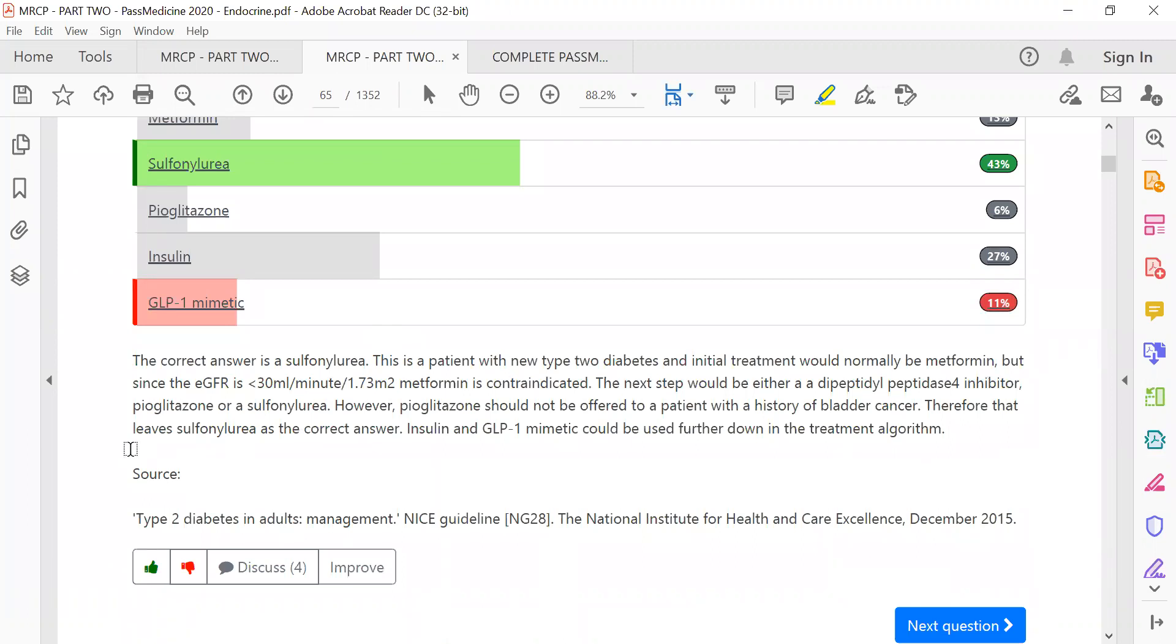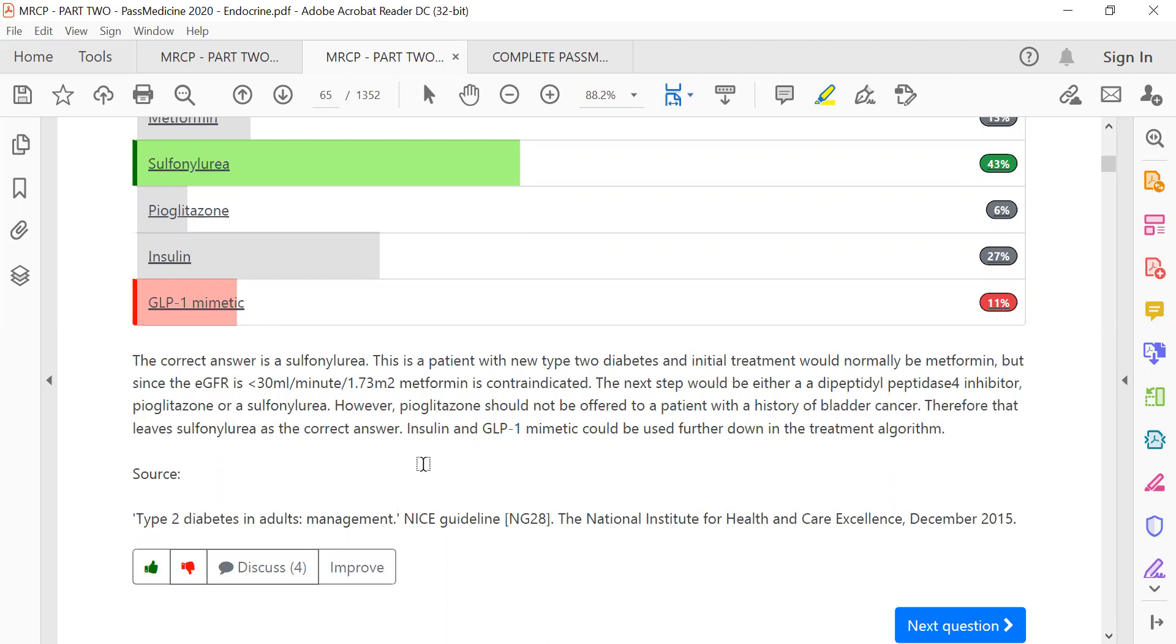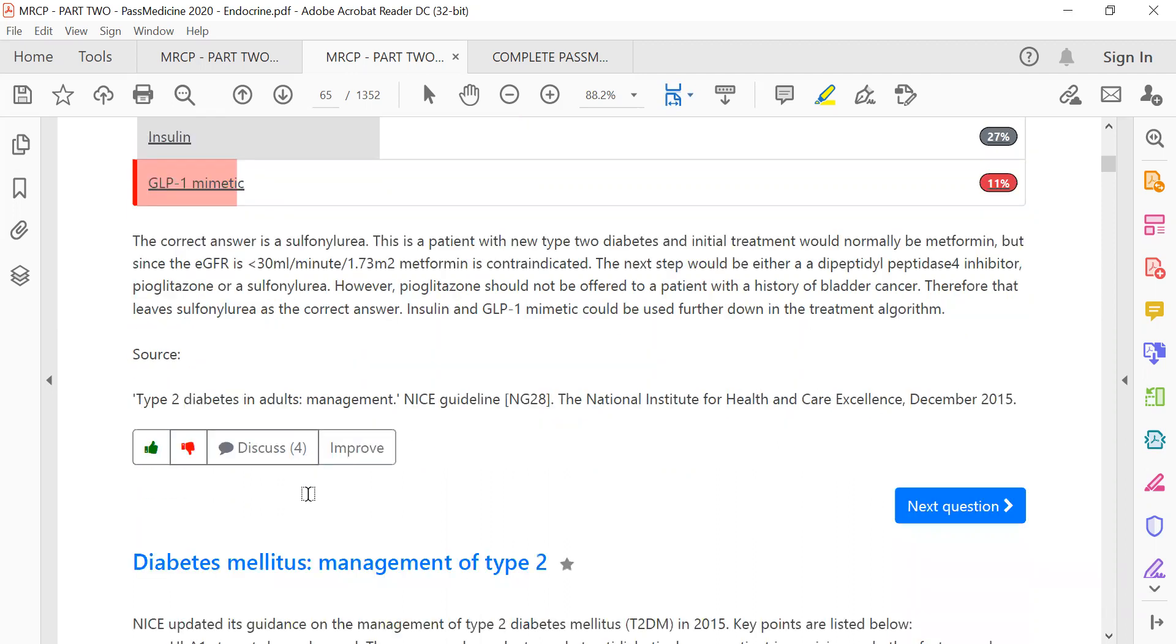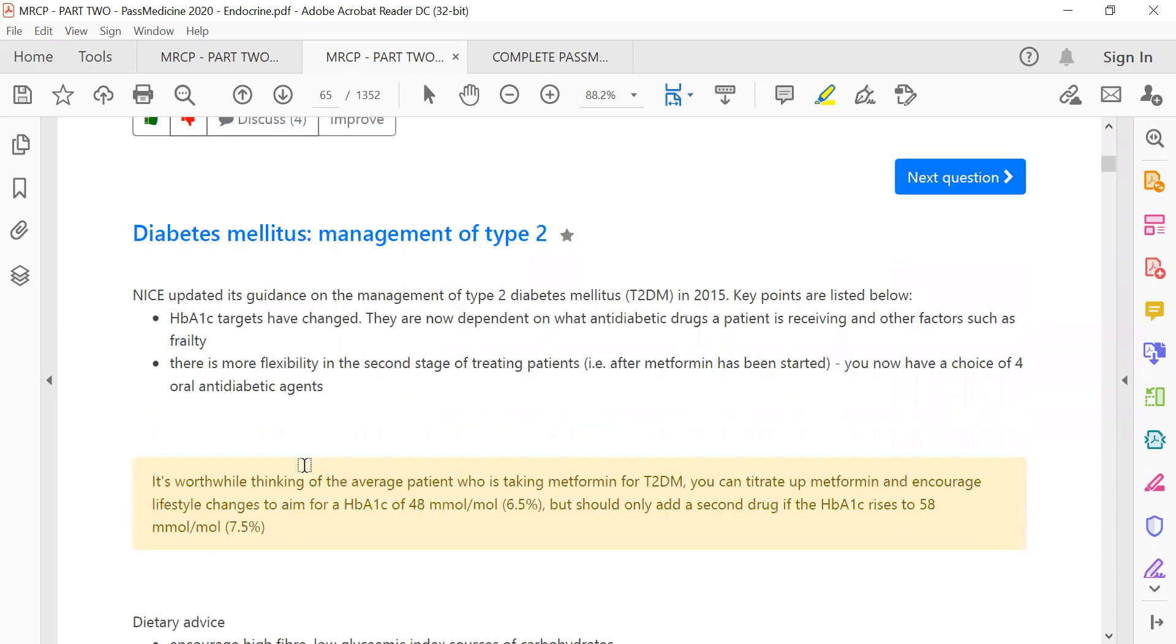The correct answer is sulfonylurea. This is a patient with new type 2 diabetes requiring initial management. The next step would be to offer DPP-4 inhibitors, pioglitazone, or sulfonylurea. Pioglitazone should not be offered to patients with a history of bladder cancer, so we don't use it here. Therefore, sulfonylurea is the correct answer. Insulin and GLP-1 come later in the algorithm.